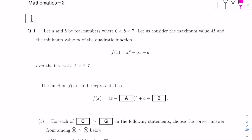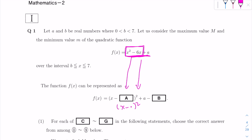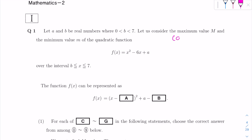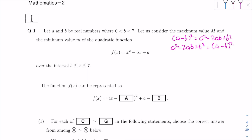The way you would do this is you would change the expression x squared minus 6x plus A into the completed square form. The most important part is we have to change x squared minus 6x into the form x minus something squared. We know the formula: A minus B squared equals A squared minus 2AB plus B squared. So we aim to use algebraic manipulation to change x squared minus 6x into something like x minus something squared.